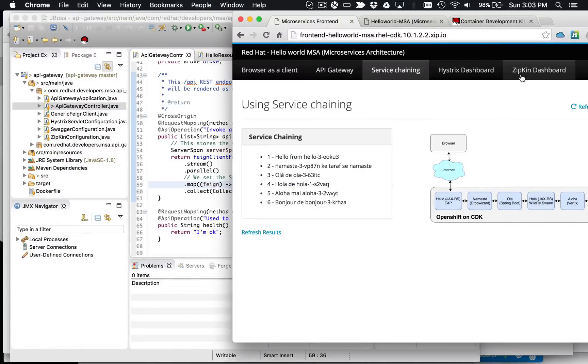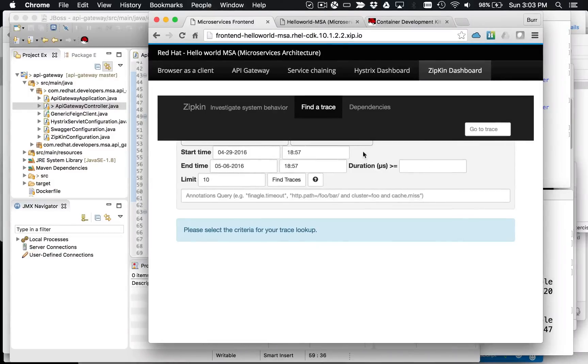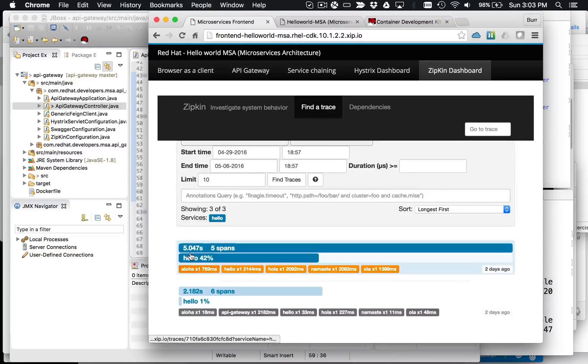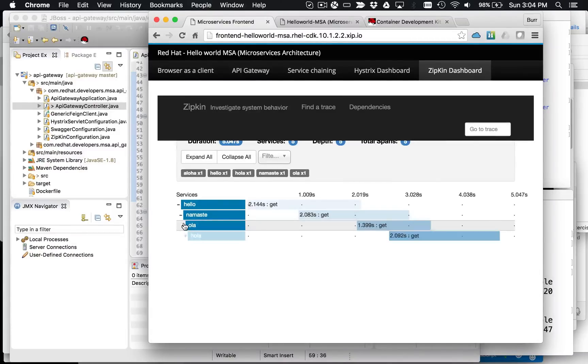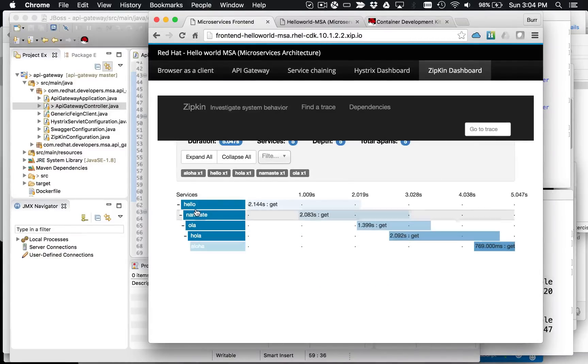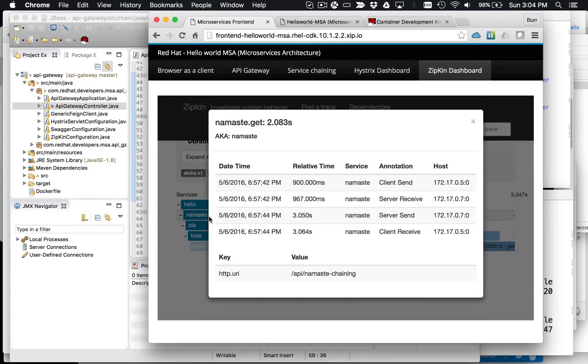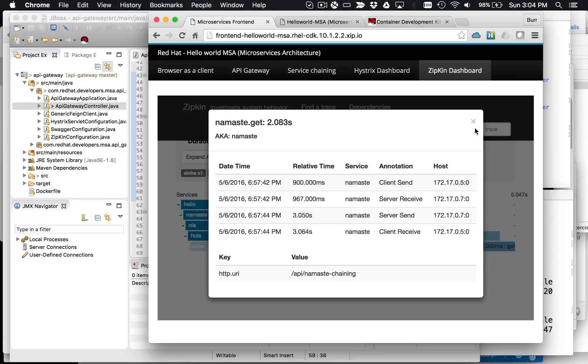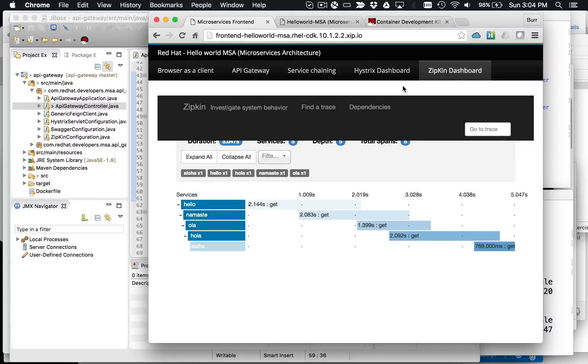And I should mention there is Zipkin in this as well. So Zipkin is allowing you to trace through the system. You can see in this case, during the chaining example, we have hello, namaste, hola, hola. And then you can kind of look at the timing of each. So primarily what we're doing is tracking the timing of each invocation. What does it take to go call from A to B to C to D? So that's basically what's happening here in this piece of code.